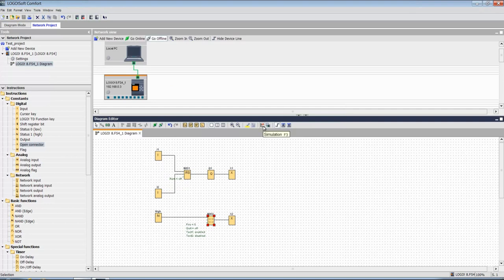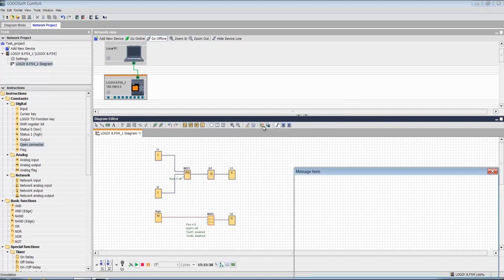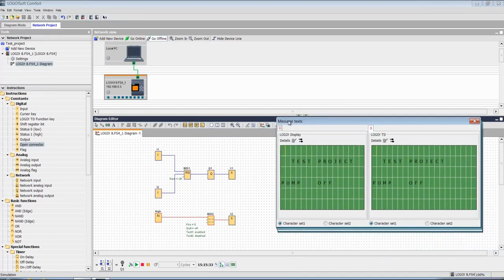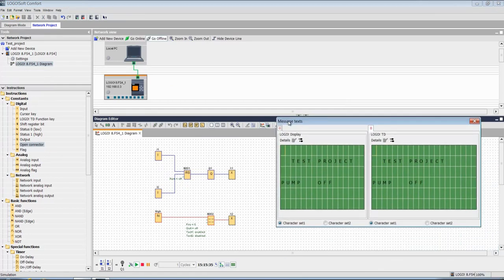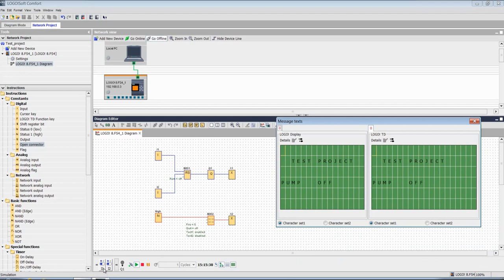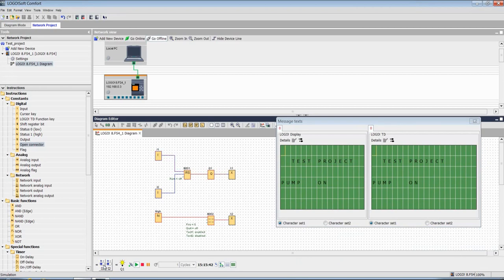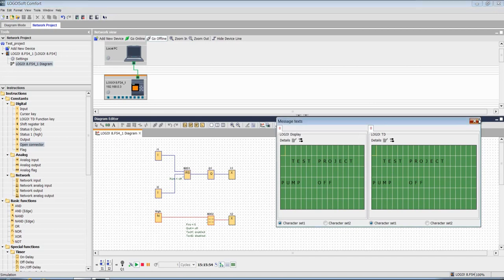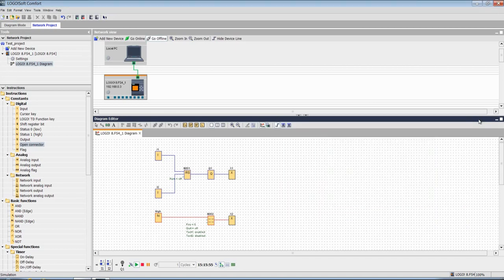Let's check in simulation. It will be exactly the same on your Logo PLC screen as you can see here. Input 1 will start and input 2 will stop, so off. Perfect.